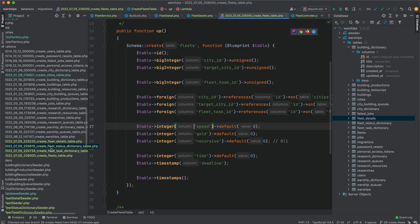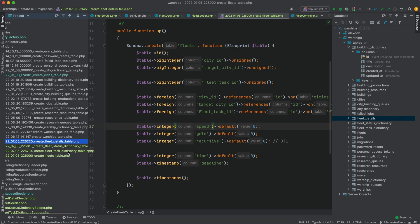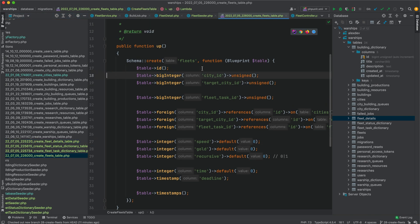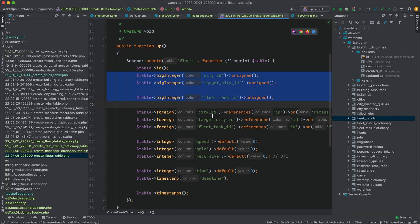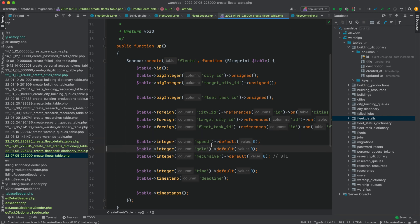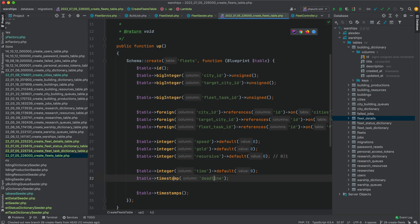So I created table fleets. It has relations to city ID, target city ID, and fleet task ID. And I have several parameters like speed, gold, and recursive. Gold means how much money a fleet can carry. Recursive means we will repeat our task forever before we cancel it.